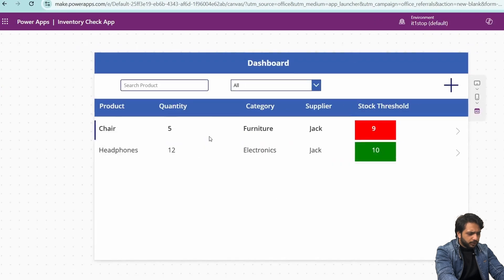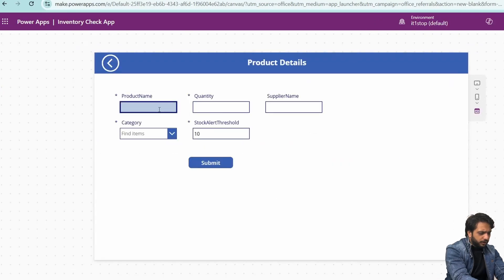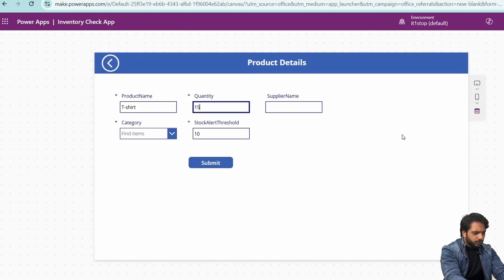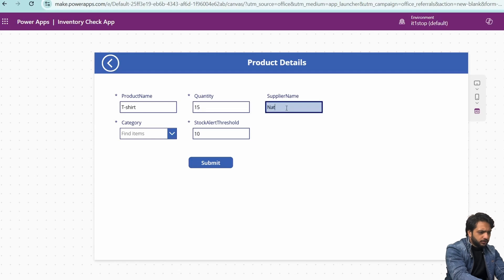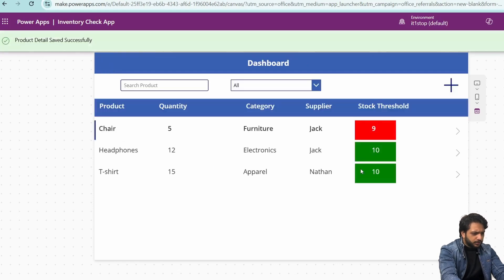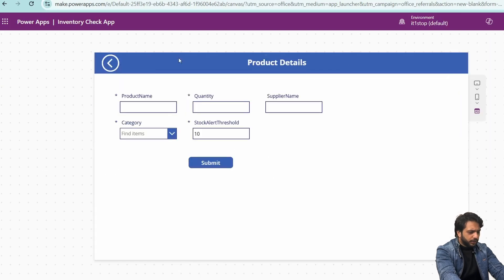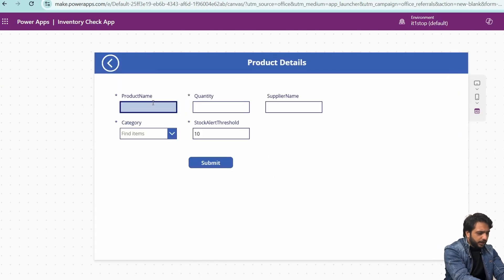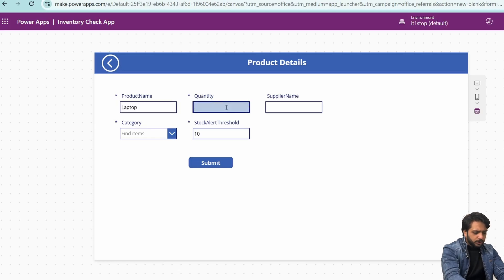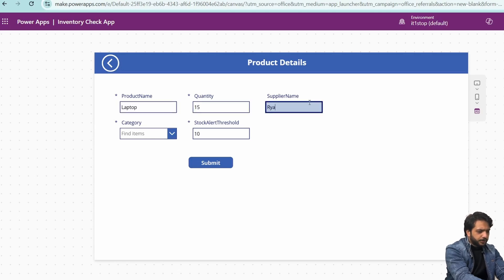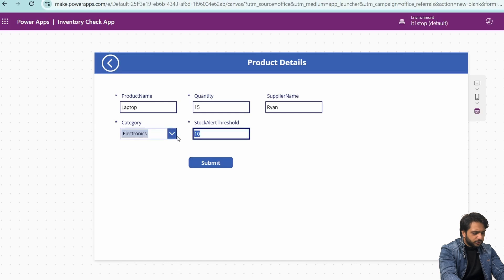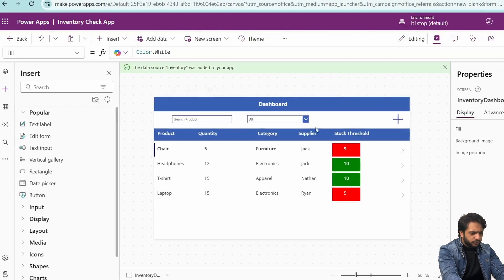Now it's working perfectly. I will add a new record: product name T-Shirt, quantity 15, supplier name Nathan, category Apparel, and submit. After submitting, I will also add Reset Form on the add button so we get blank fields. I will add another product: Laptop, quantity 15, supplier name Orion, category Electronics, threshold 5, and submit. This is how you can implement conditional formatting.